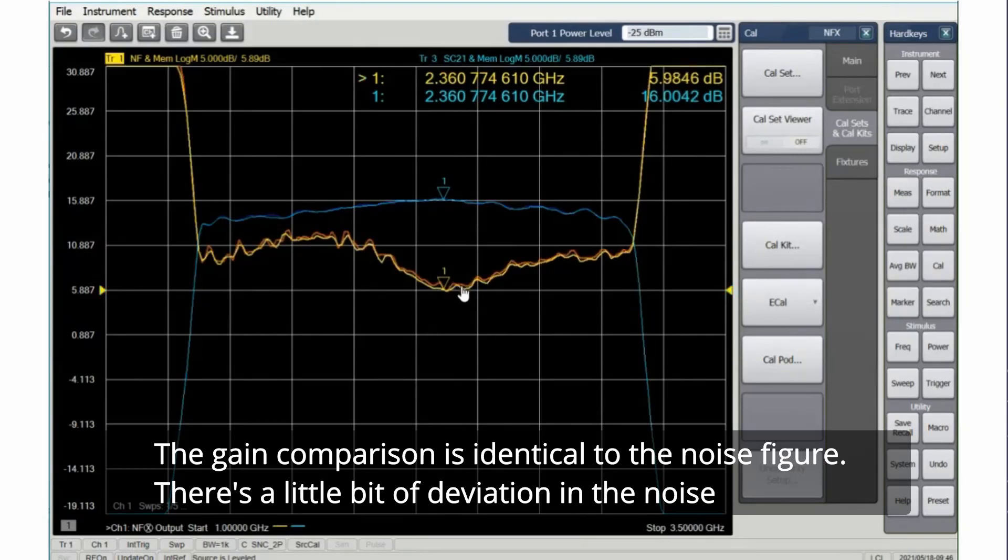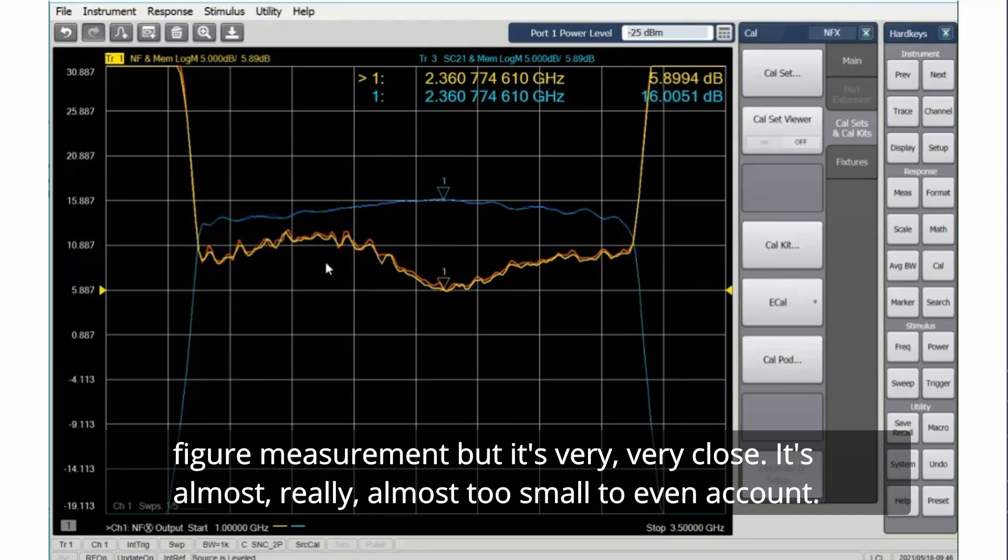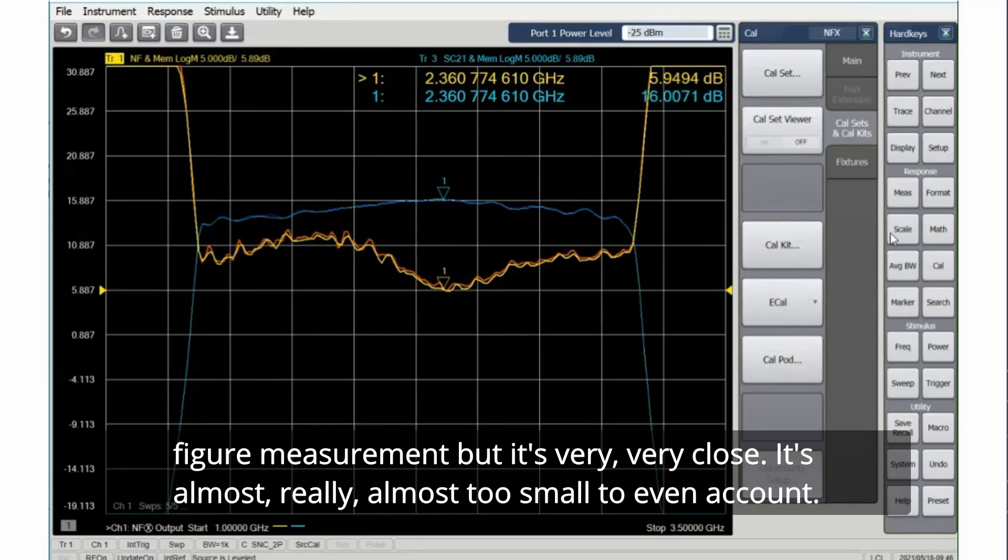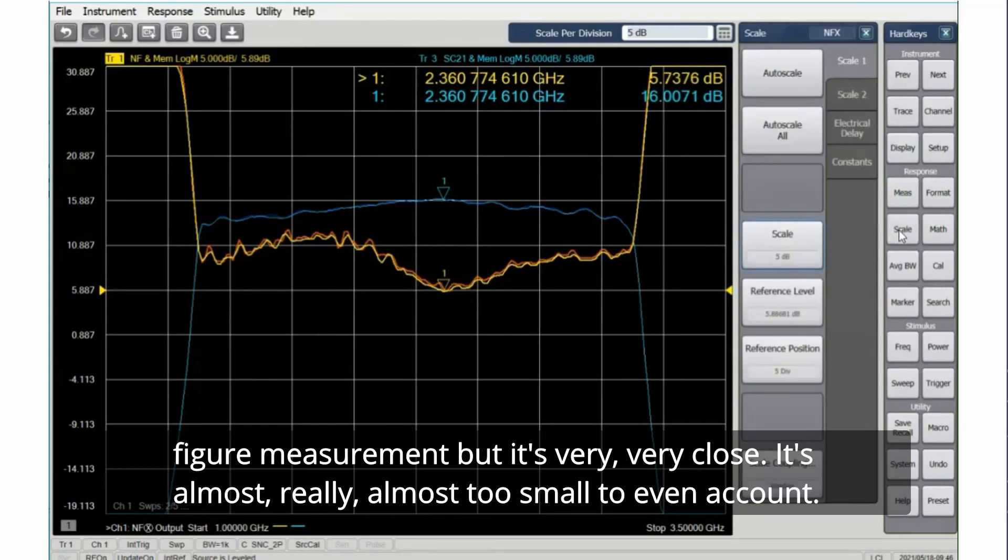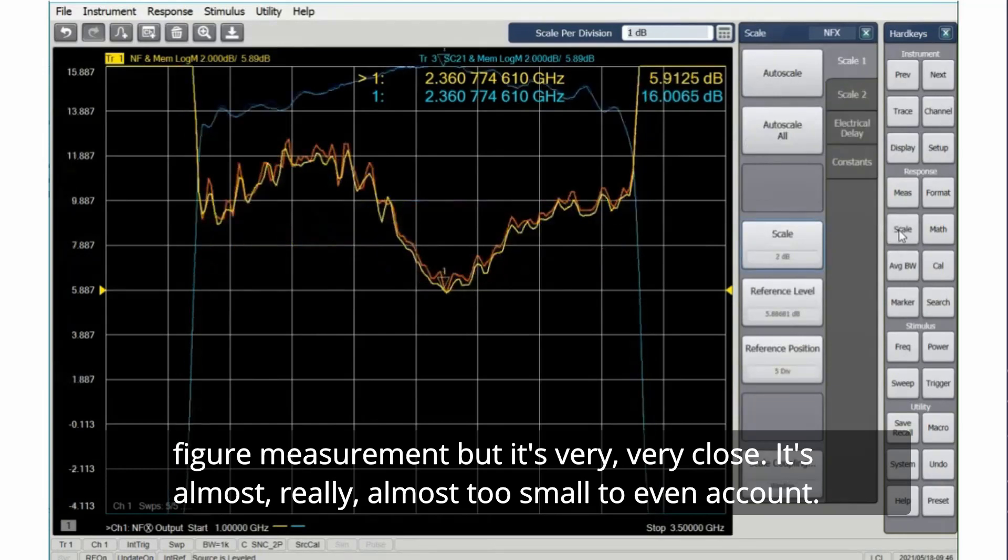The noise figure, there's a little bit of deviation in the noise figure measurement, but it's very, very close. It's almost really almost too small to even account.